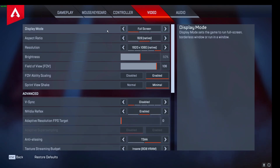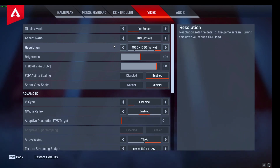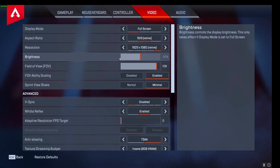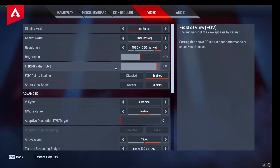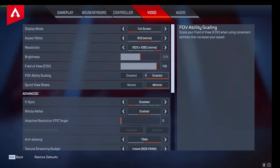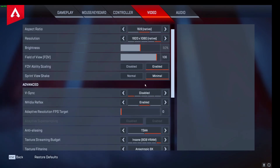Starting off: display mode full screen, aspect ratio 16 by 9, I run 1920 by 1080 native. Brightness I leave at 50, I never had an issue with brightness in Apex. Field of view at 106. For ability scaling I do enable it — I'm not sure how much of a difference it actually makes but I like it on.